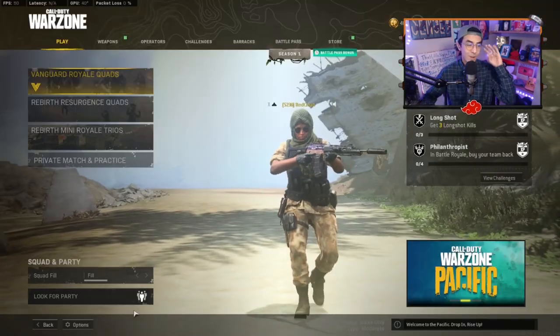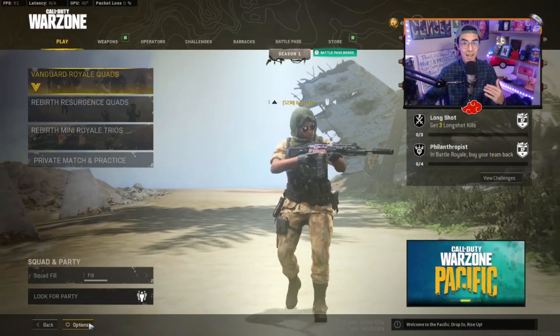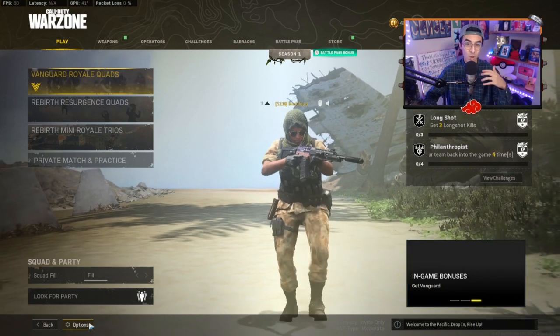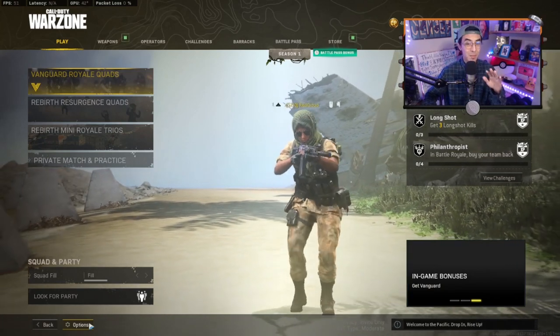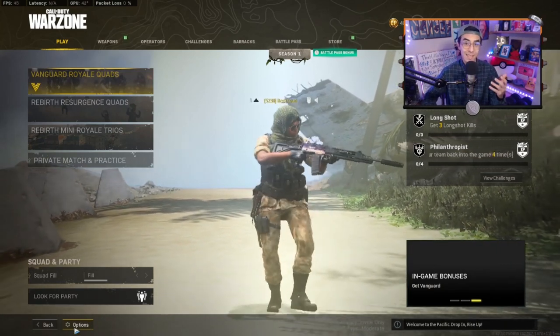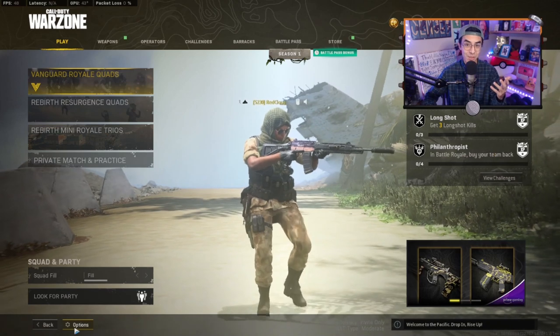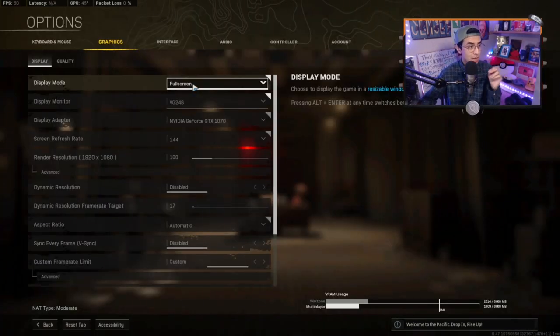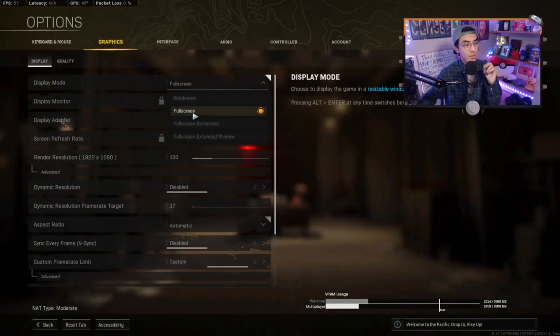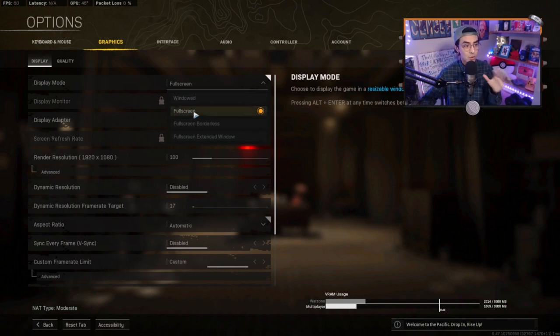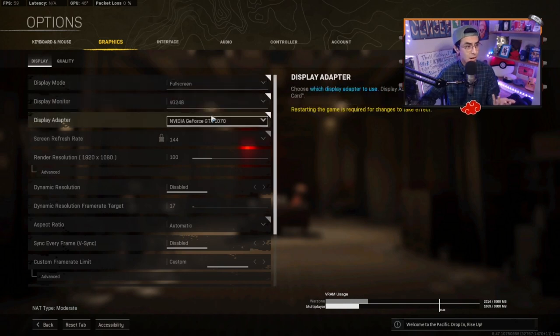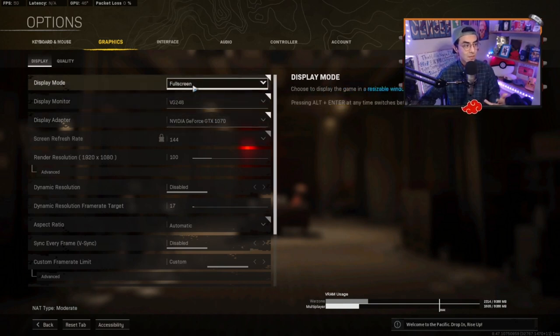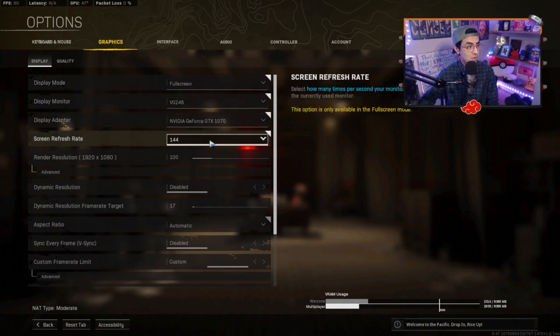Alright guys, we are here in Warzone. I'm going to show you guys the best settings. I'm going to explain a few things as to why you guys might be lagging, might be stuttering, and I'll show you guys how to fix all those situations. So we're here in the graphics. What you'll want to do for display mode, definitely run this in full screen. Most games run better on full screen. If you guys are a streamer, obviously full screen borderless is a very good option, but this is fantastic for you guys who are not and just want the best performance.